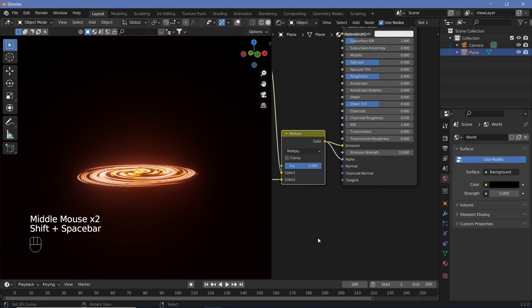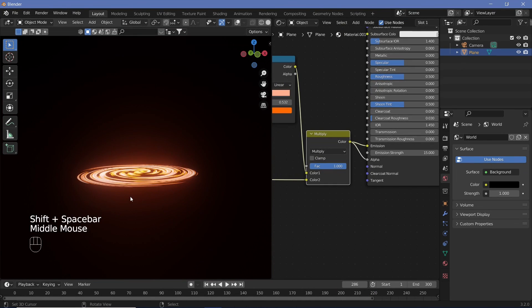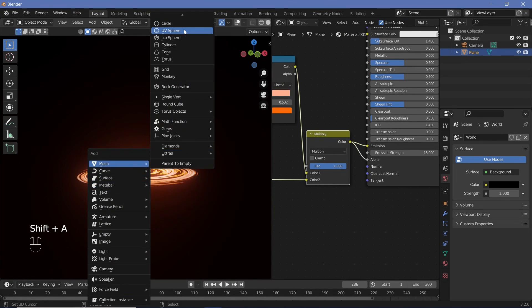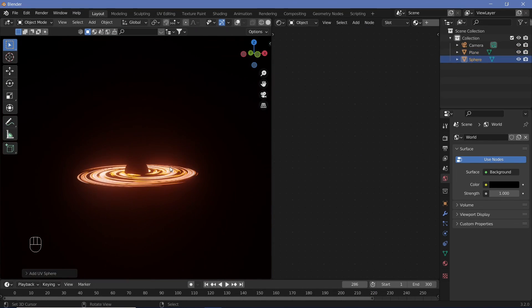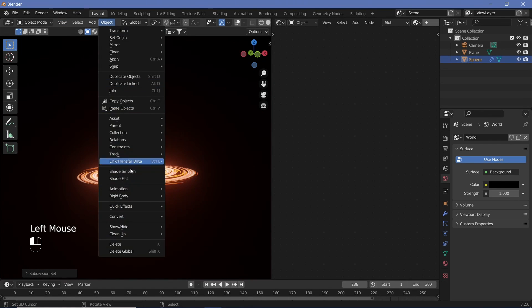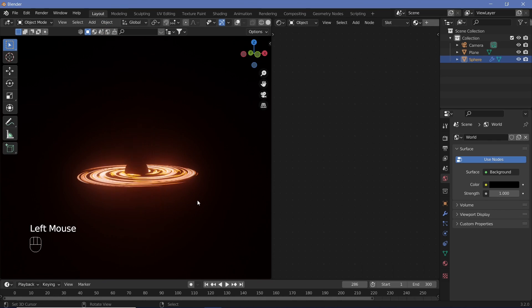Now to actually create the black hole. So we're going to hit shift A and add in a UV sphere. We can hit ctrl 2 to add a subdivision surface of level 2 and also change the object to shade smooth.